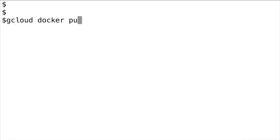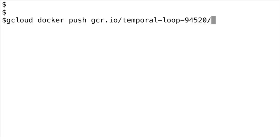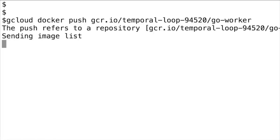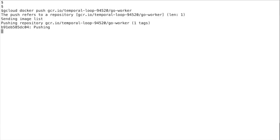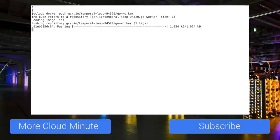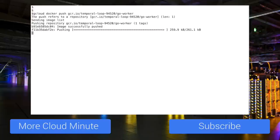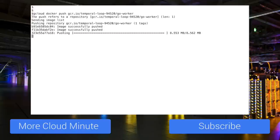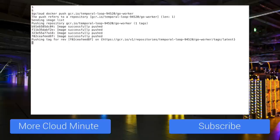Type gcloud docker push gcr.io slash project ID slash name of the image. Once you hit enter, the image is uploaded to the Google Container Registry. This can take a few minutes depending on the image size.